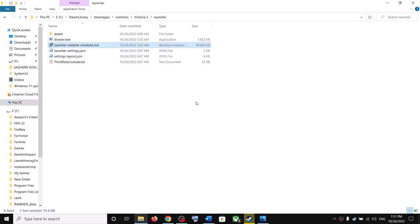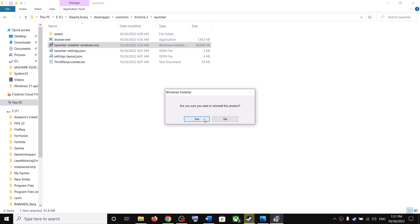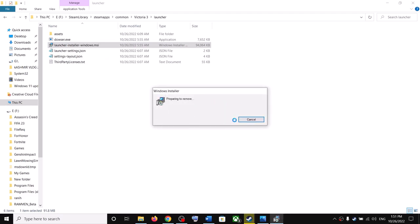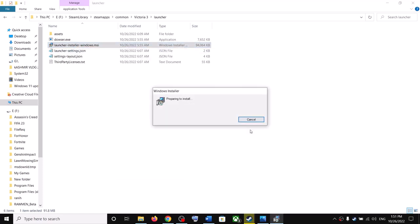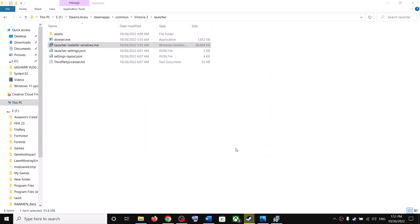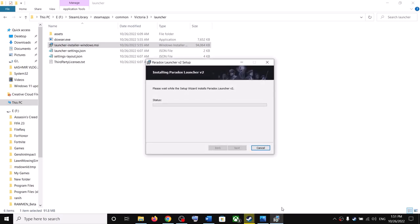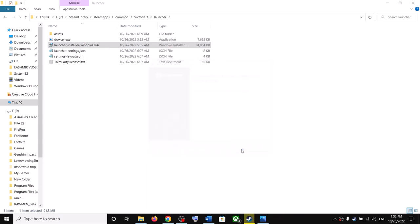Make a right click and then click on Repair first. After the repair, launch the game. If you are still facing the problem, then make a right click, click on Uninstall, and let the uninstall complete. Once done, make a right click on the file once again and click on Install. Follow through the installation steps and let the installation complete. Once done, click Finish, then launch the game.